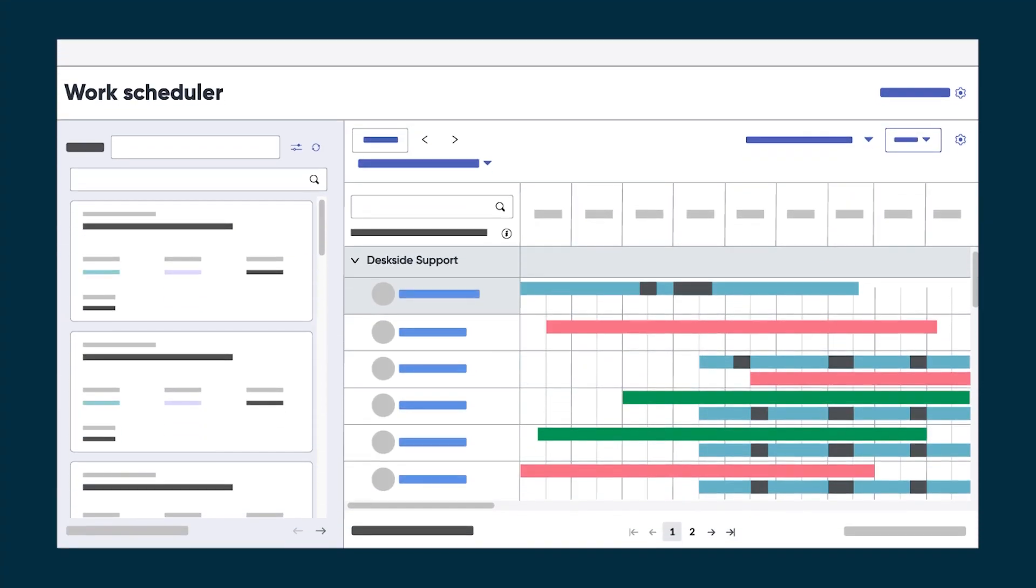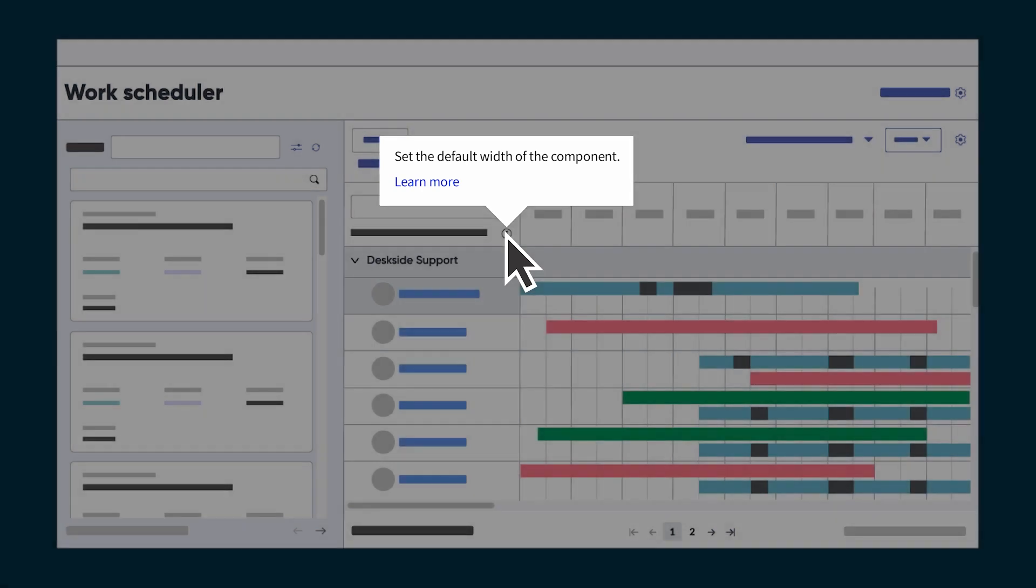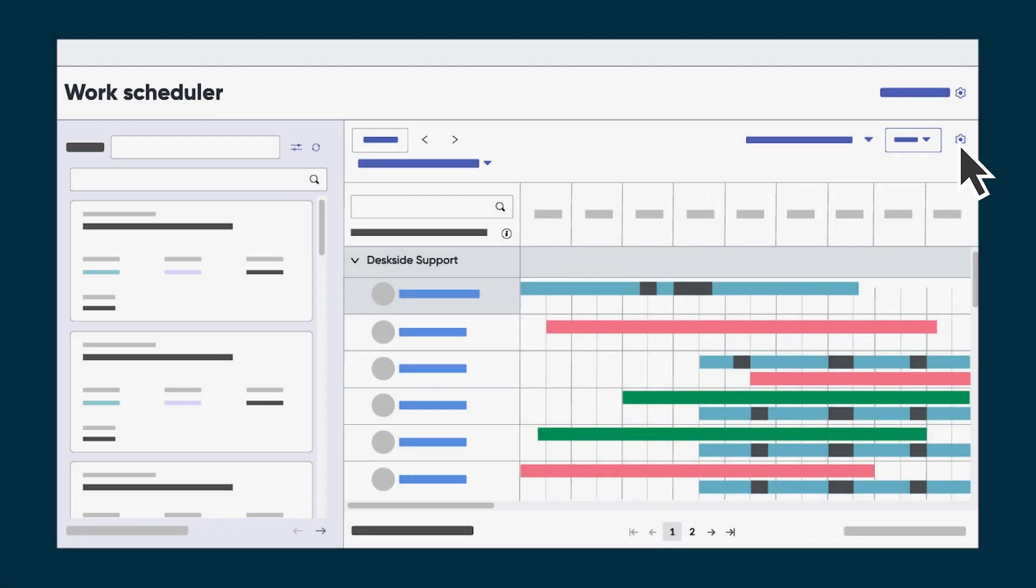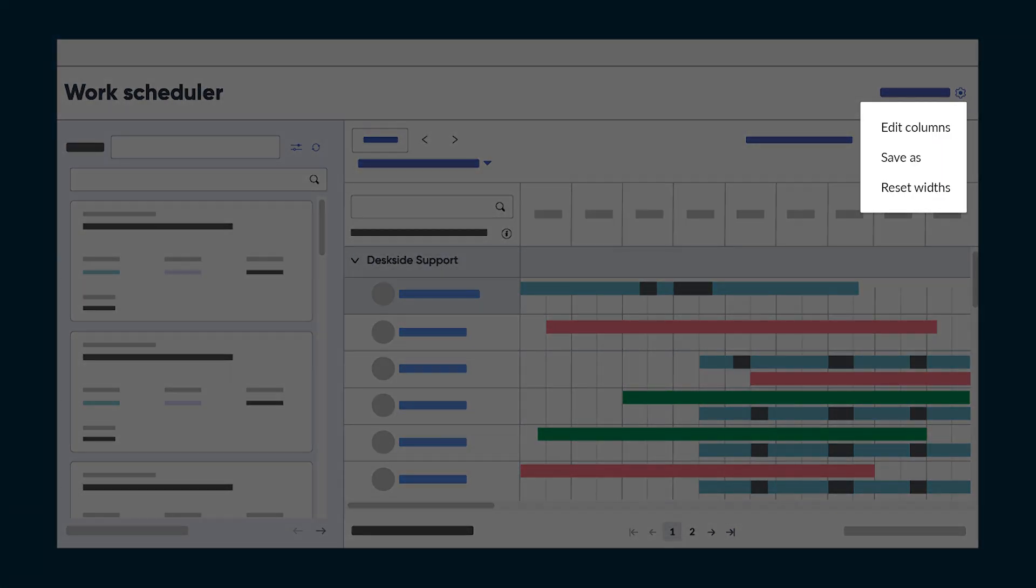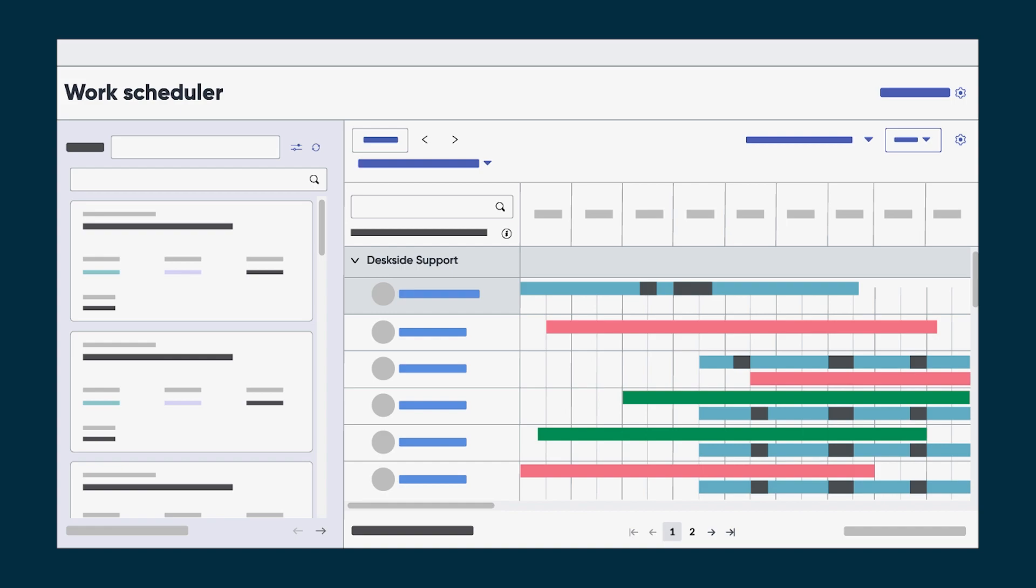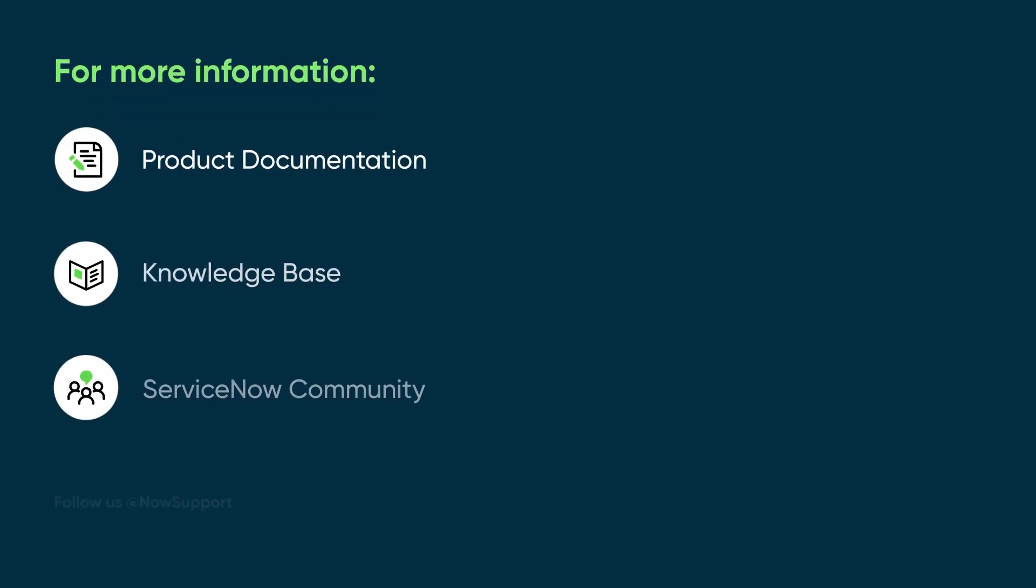So, adding a low code popover component to your page gives you an easy way to provide contextual help and information for your application users. For more information, see our product documentation or knowledge base or ask a question in the ServiceNow community.